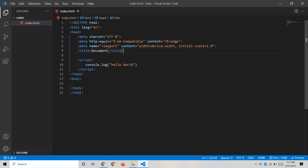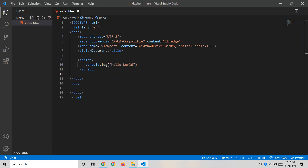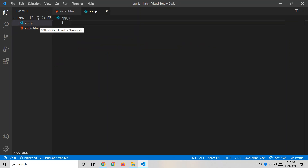Writing JavaScript code inside the head tag as inline code is not a good approach, because JavaScript is a huge programming language and we may have thousands of lines of code in our web applications. We should externally link the JavaScript file by creating a separate file. I'm creating a new file named app.js — the name can be anything but the extension must be .js.